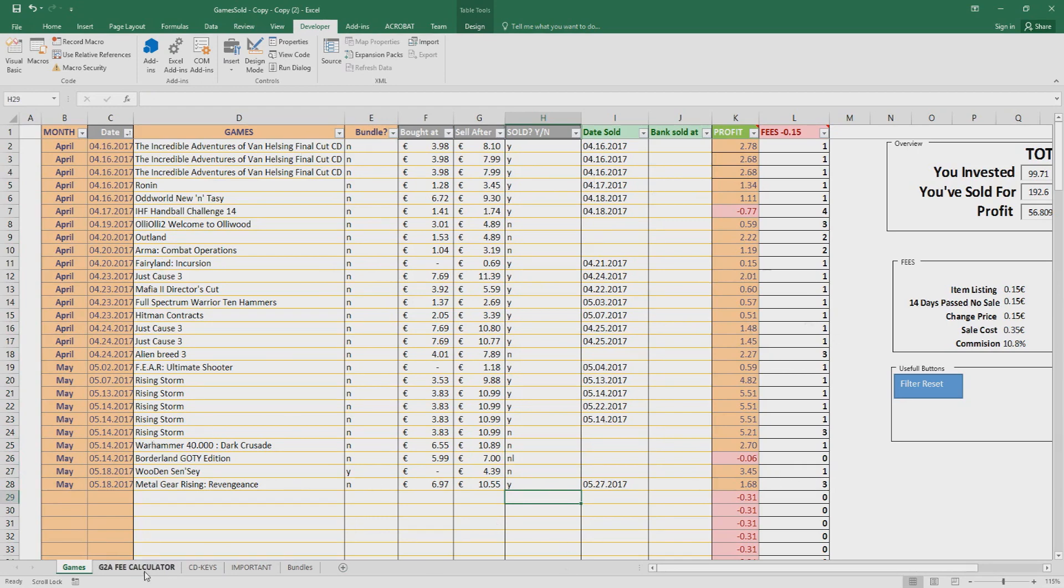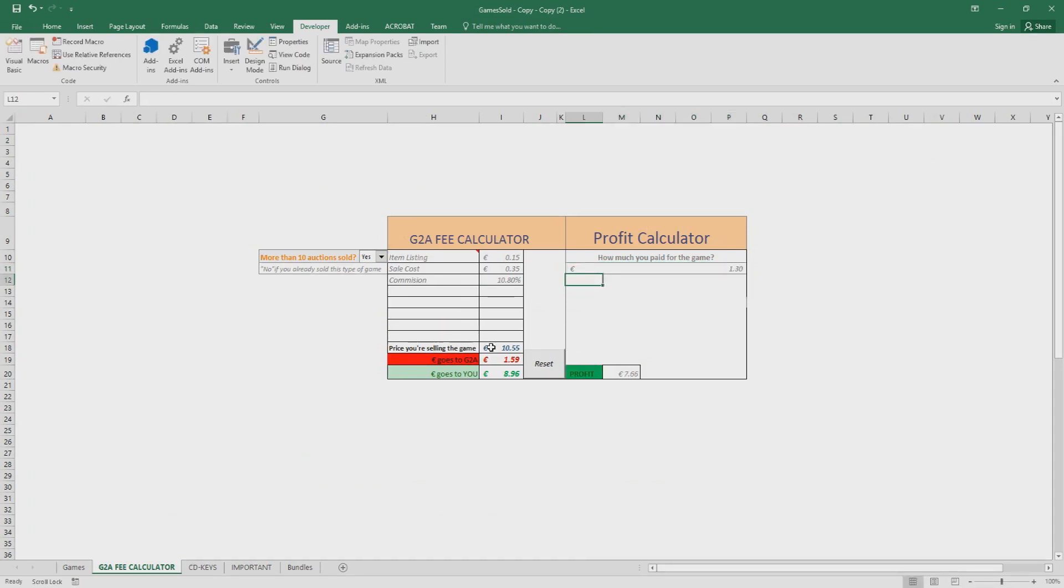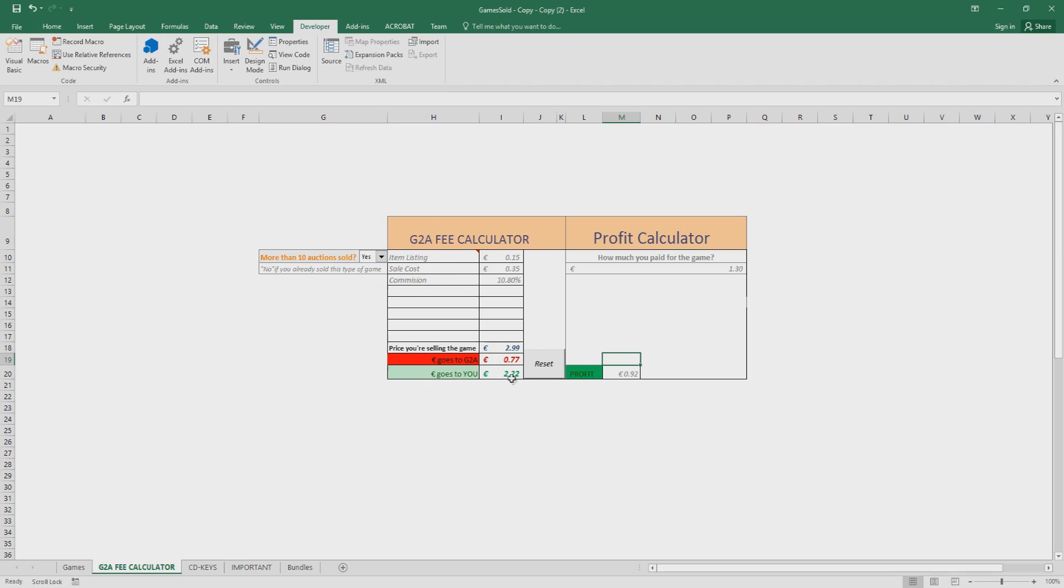The next one is the fee calculator. Here you can calculate the fees of the games and how much profit you can earn. For example, you buy a game for let's say 1.30 euro and you sell it for 2.99. As you can see here, your profit is gonna be 92 cents after you sell the game for 2.99. 0.77 cents goes to G2A after the commission and sell cost and other taxes, and this goes to you, 0.22. This is the profit.